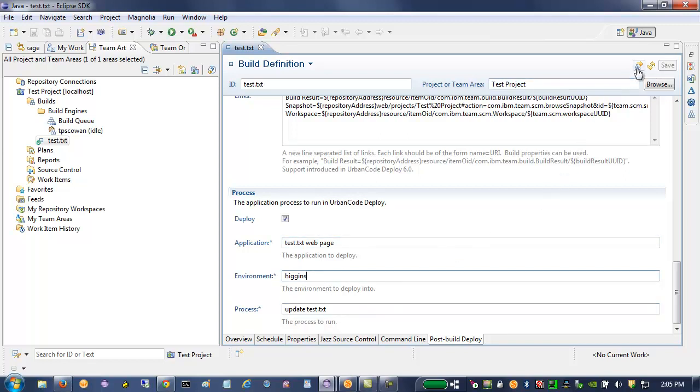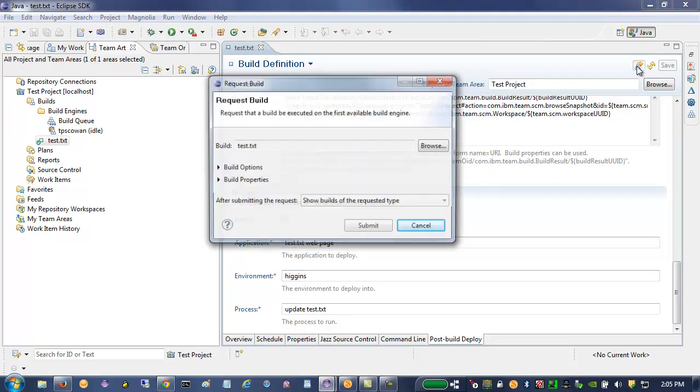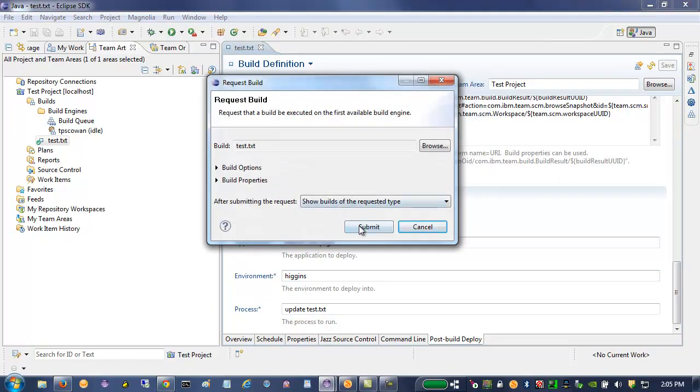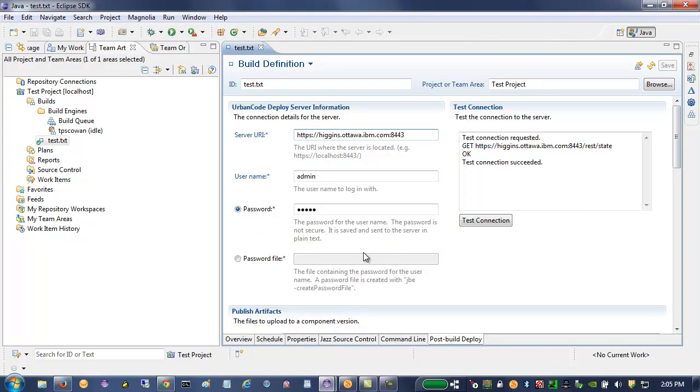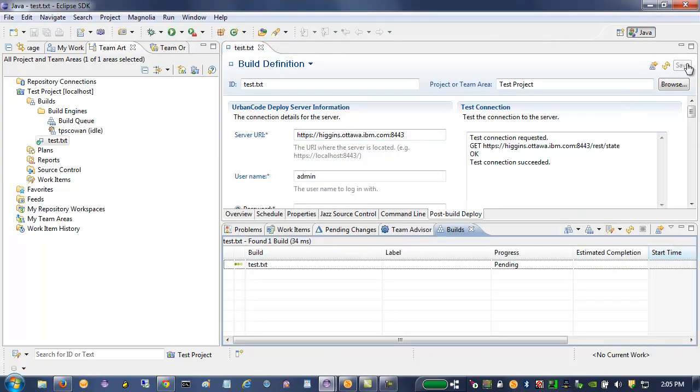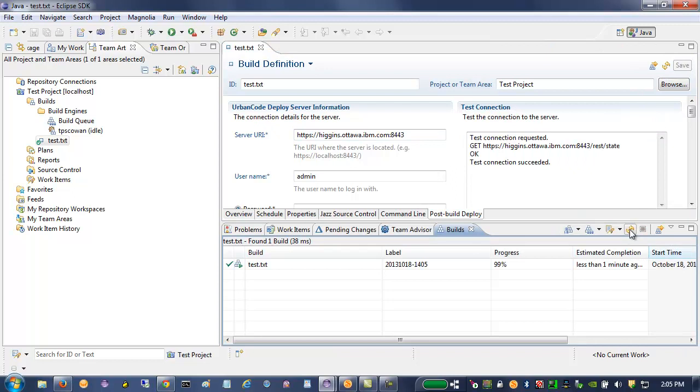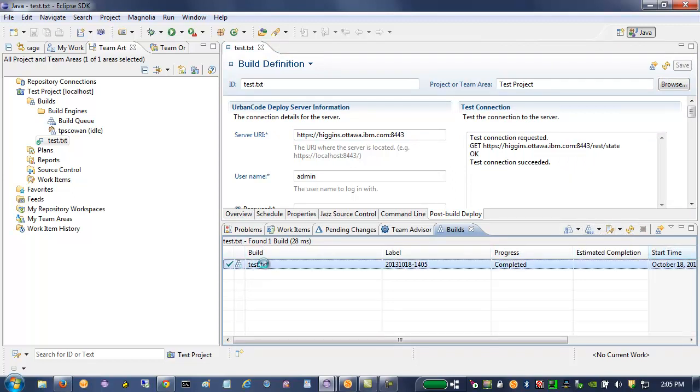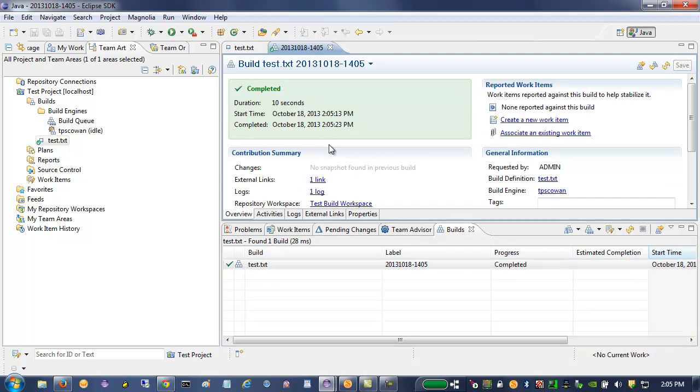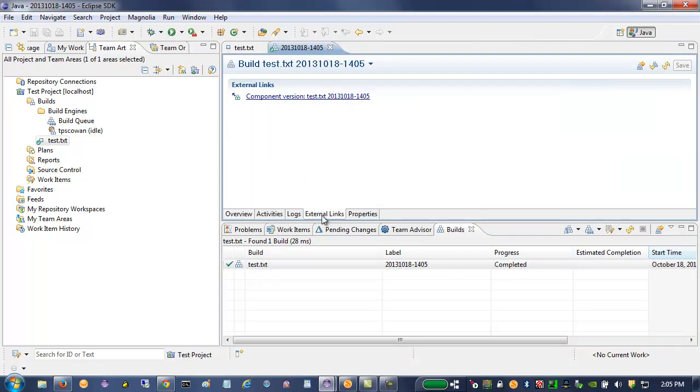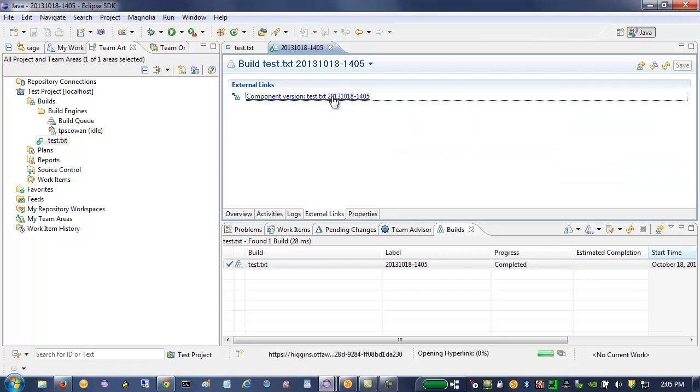So when I request the build, if it succeeds, I can open up the build result and the most valuable thing right off the bat is the external link to the new component version that was created in UrbanCode Deploy. So if I click on that link,